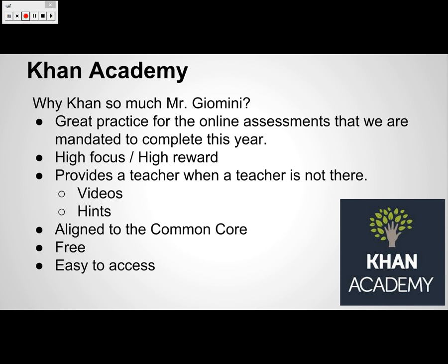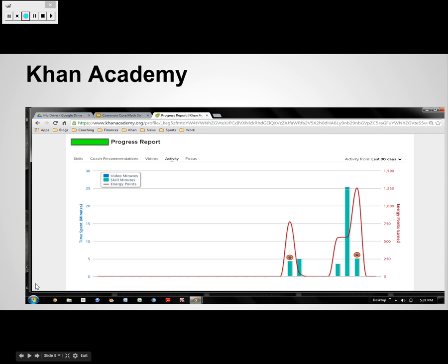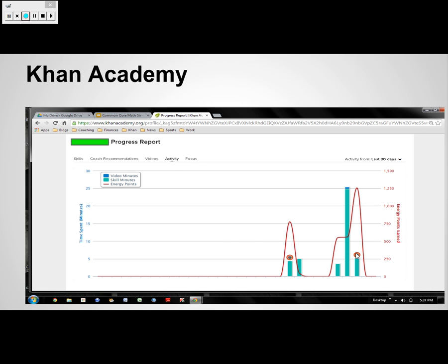Khan is aligned to the Common Core, it's free, and very easy to access anywhere you have internet. Just to show you what I see on Khan — this is a student's progress report. You see a bar graph relating time and energy points. I can hover over it and it gives a display of what skills they completed, how many minutes they worked on each, whether they watched videos, and the badges they earned for different levels of success.